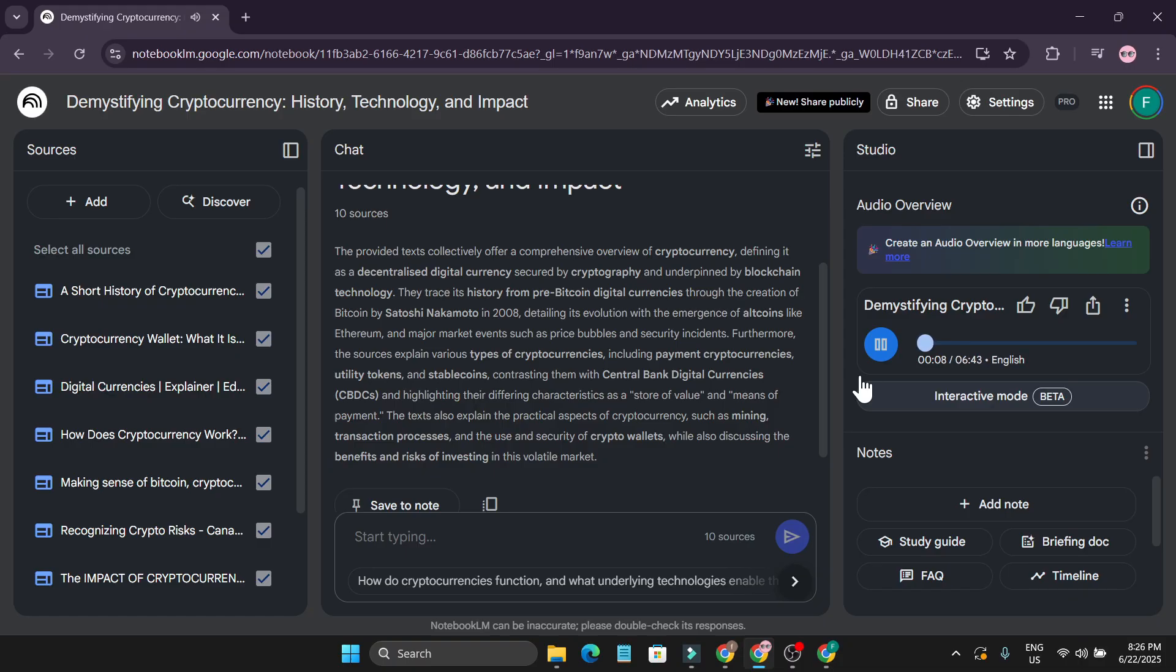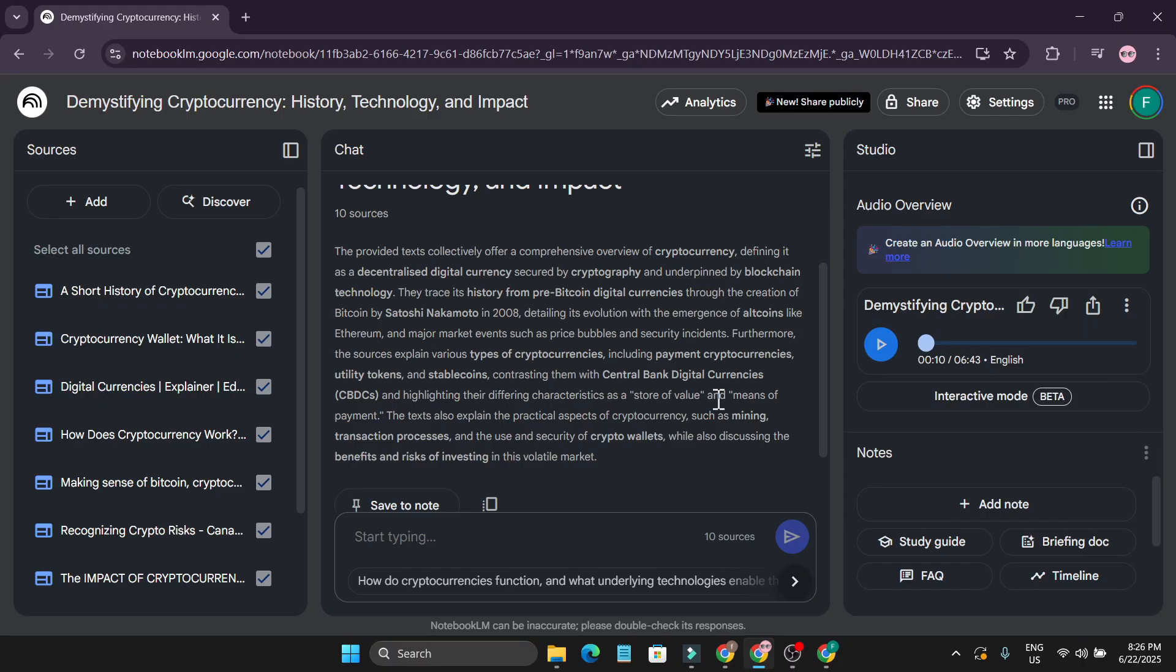'What exactly is cryptocurrency?' So it also gave me the specific topic that I want to create about the podcast here. So if you don't know how to use the NotebookLM and create podcasts, you can watch this video. You will learn everything about how to use it and all the cool features.